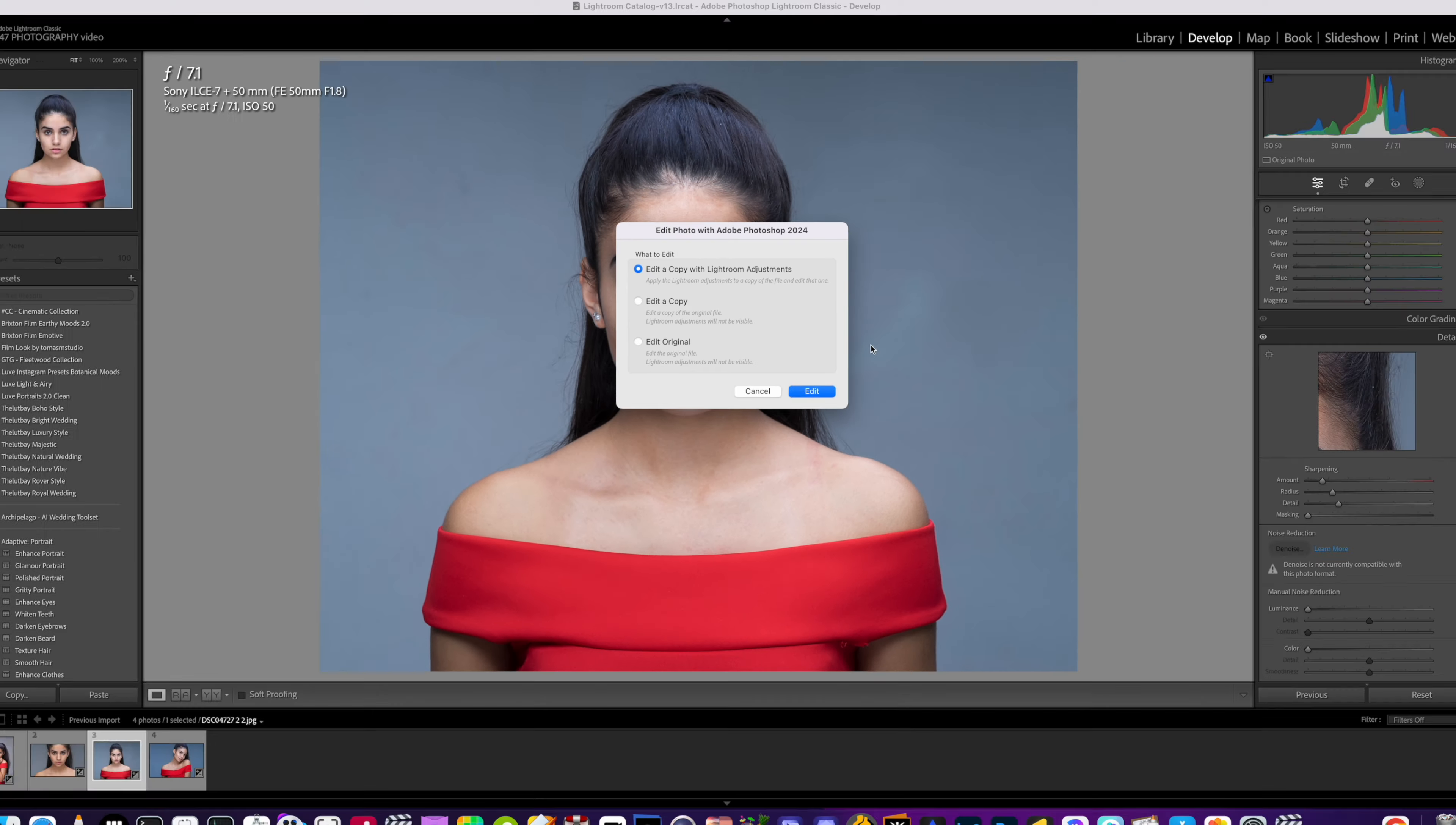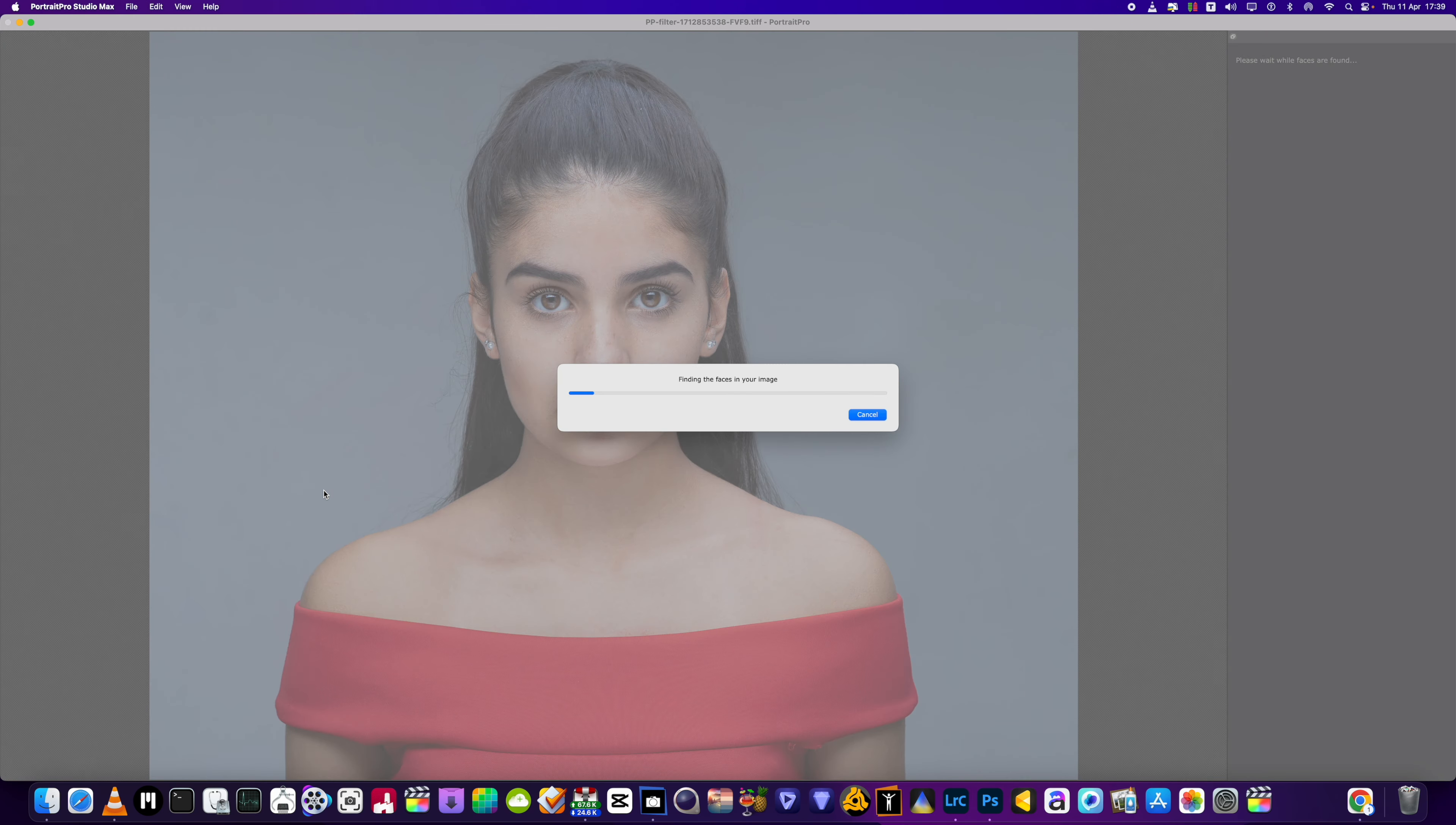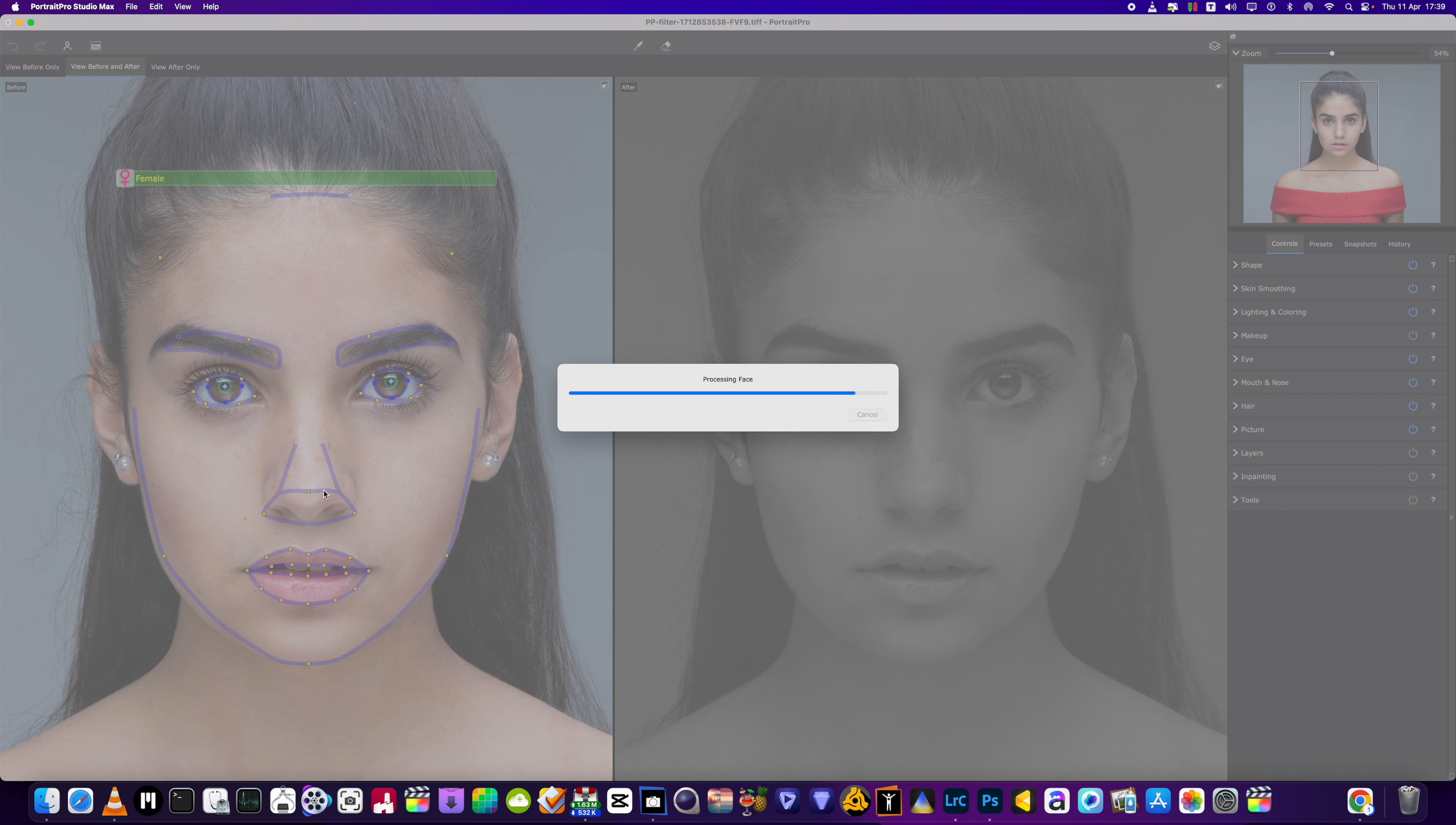From there we can do the edit from the extension plugin of Anthropics Portrait Pro. You don't have to do it this way, you can just go straight into the program, but as I'm using Photoshop as a plugin as well, we will just go through the quick process as I would do it.